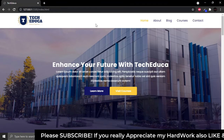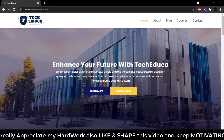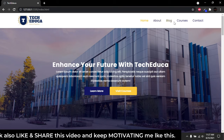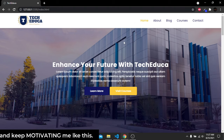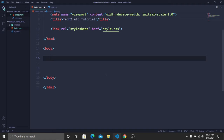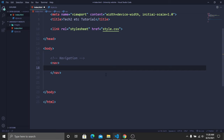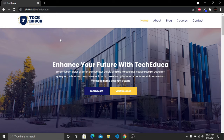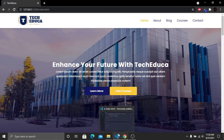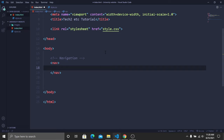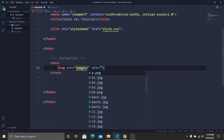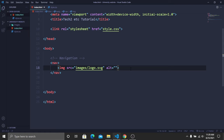The first task is creating the navigation bar with a logo on the left and nav links on the right. Inside the body, add a nav tag. The nav will have two parts: one for the logo image and one for the nav links. Add an image tag with source pointing to images/logo.svg. Save and preview to confirm the logo appears.